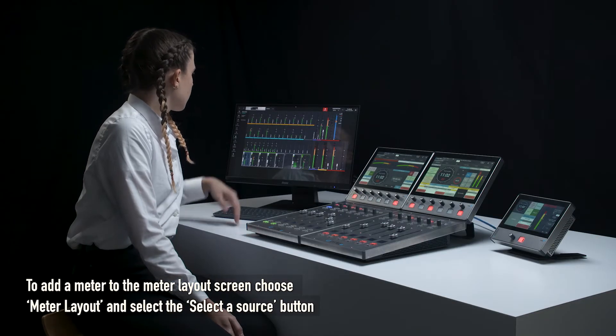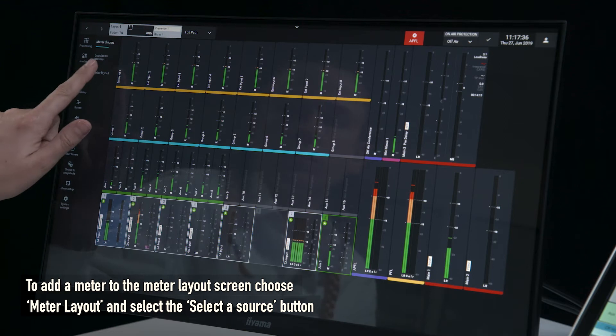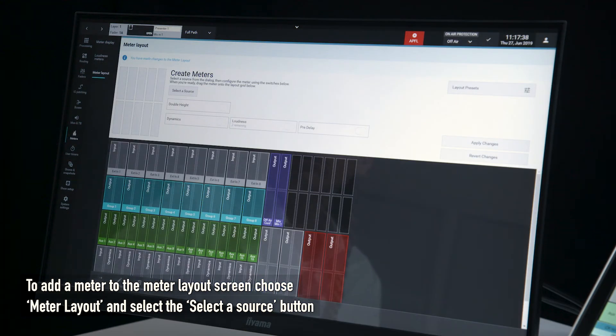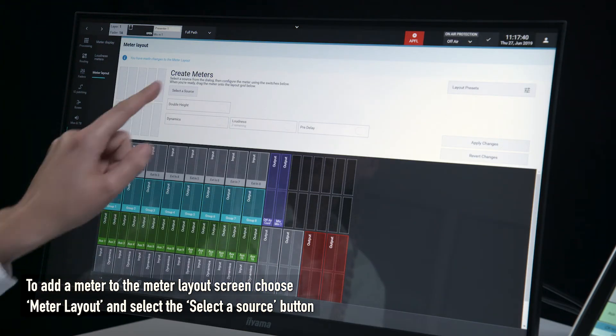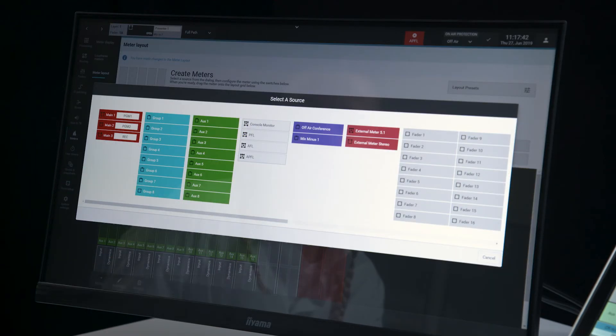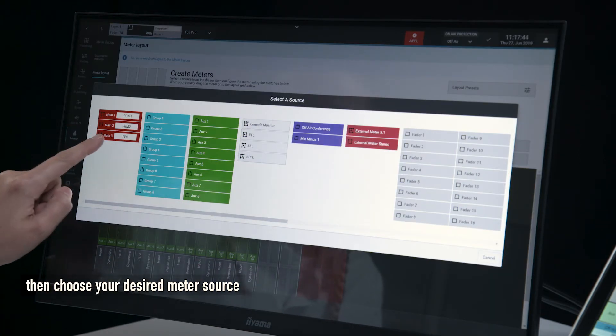To add a meter to the meter layout screen, choose meter layout and select the 'select a source' button, then choose your desired meter source.